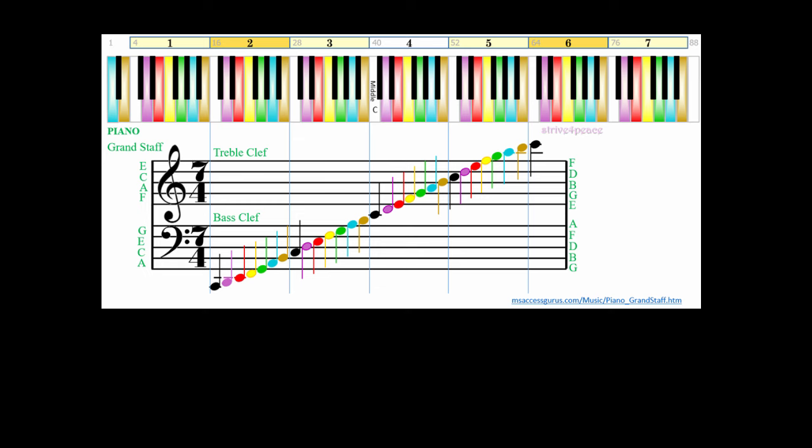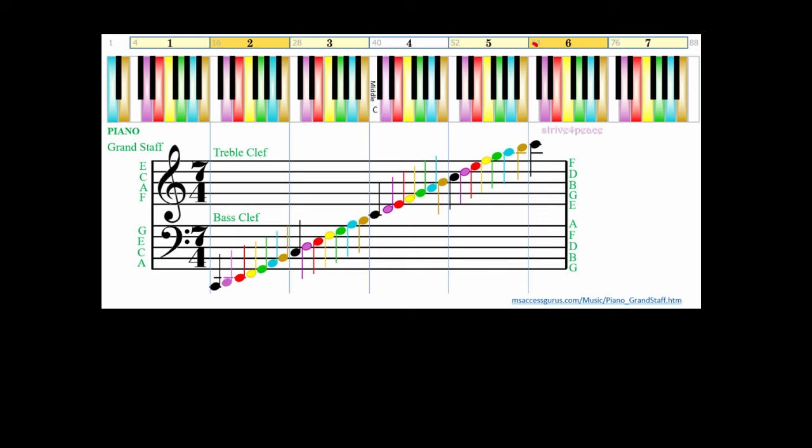Now, I'm going to play notes on my piano from C below the bass clef to high C above the treble clef. As each sound is played, look at the piano to correlate the key, and staff paper to see where that note is written.